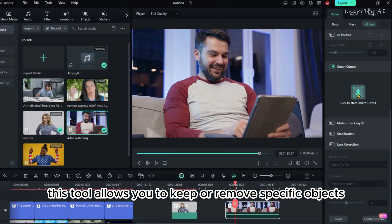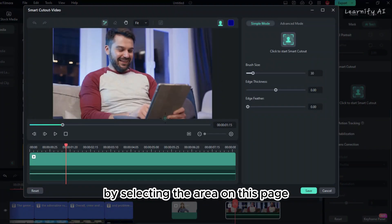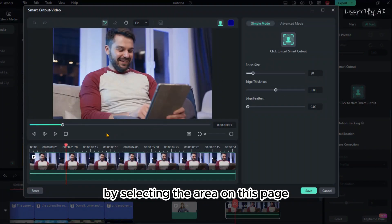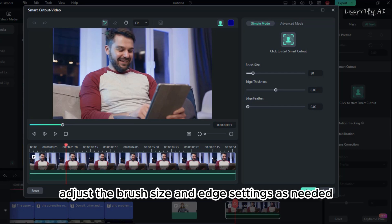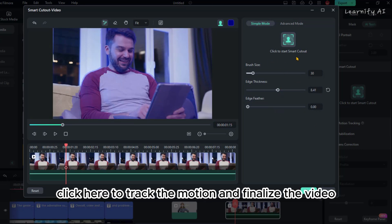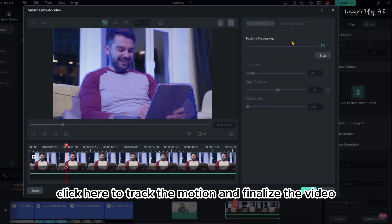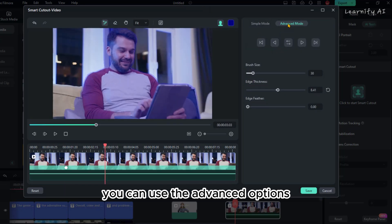This tool allows you to keep or remove specific objects by selecting the area. On this page, choose the area you want to keep in your video. Adjust the brush size and edge settings as needed. After selecting the area, click here to track the motion and finalize the video. If you need further adjustments, you can use the advanced options.